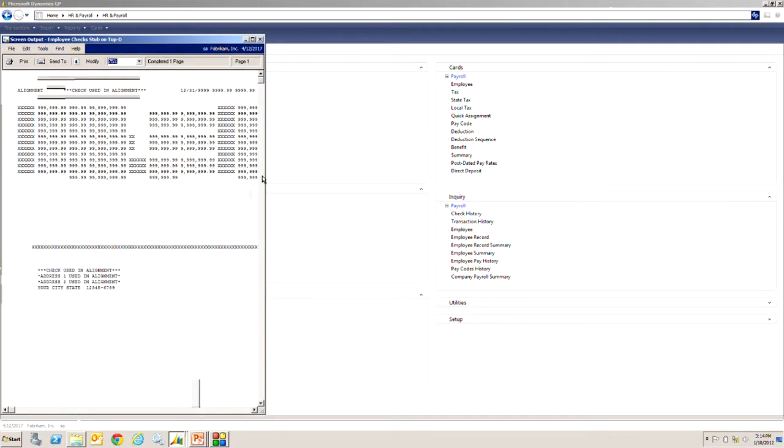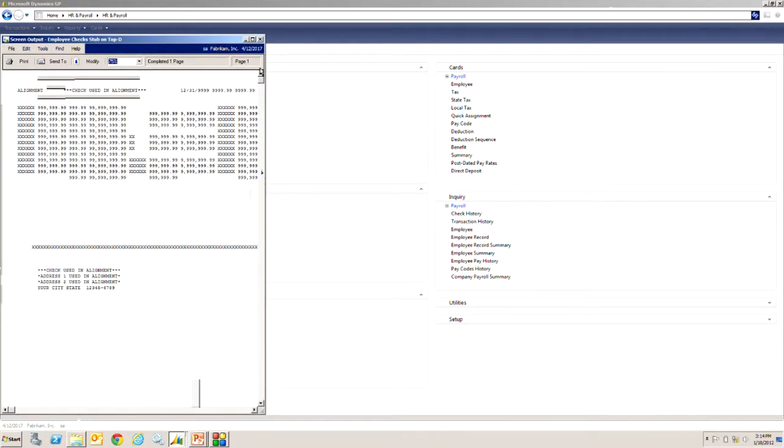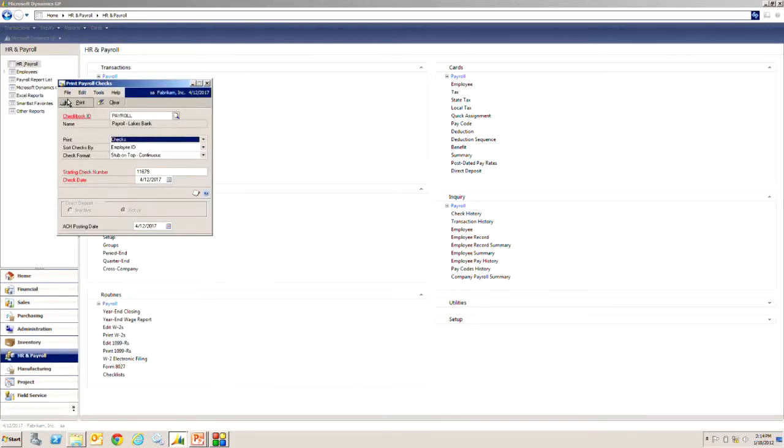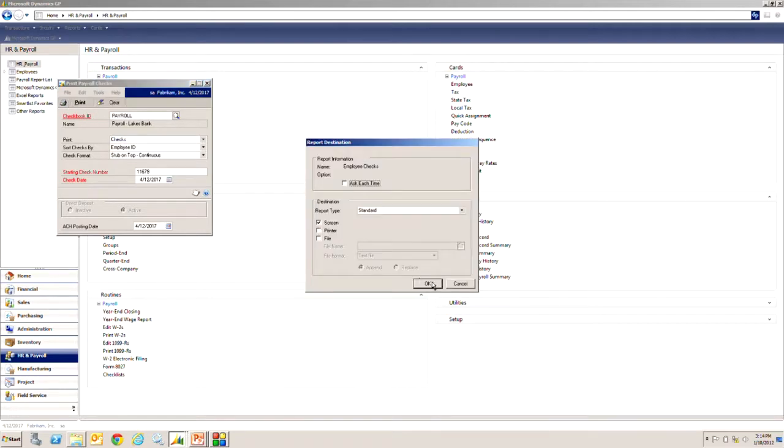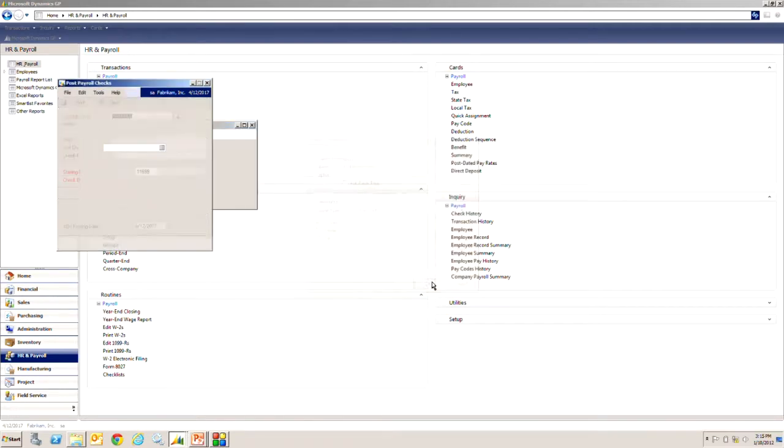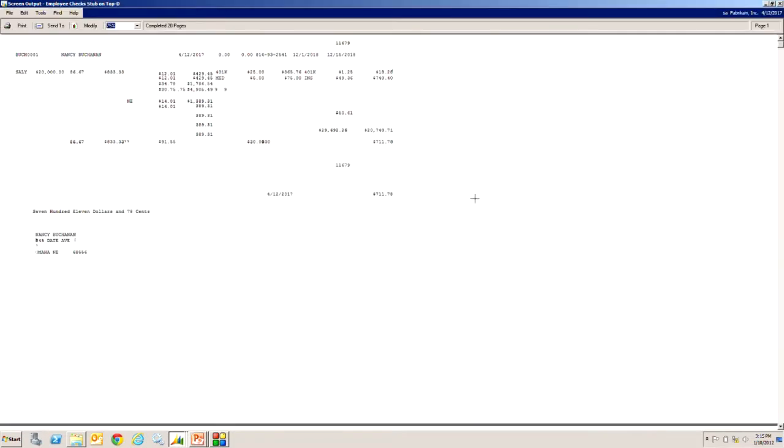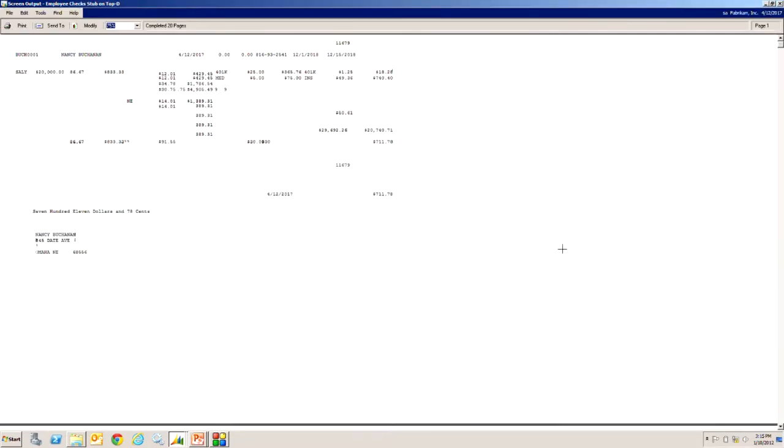It's going to create a quick alignment form. That's fine. And then if that's good, we'll print the checks. Let's hit print. These are the employee checks.